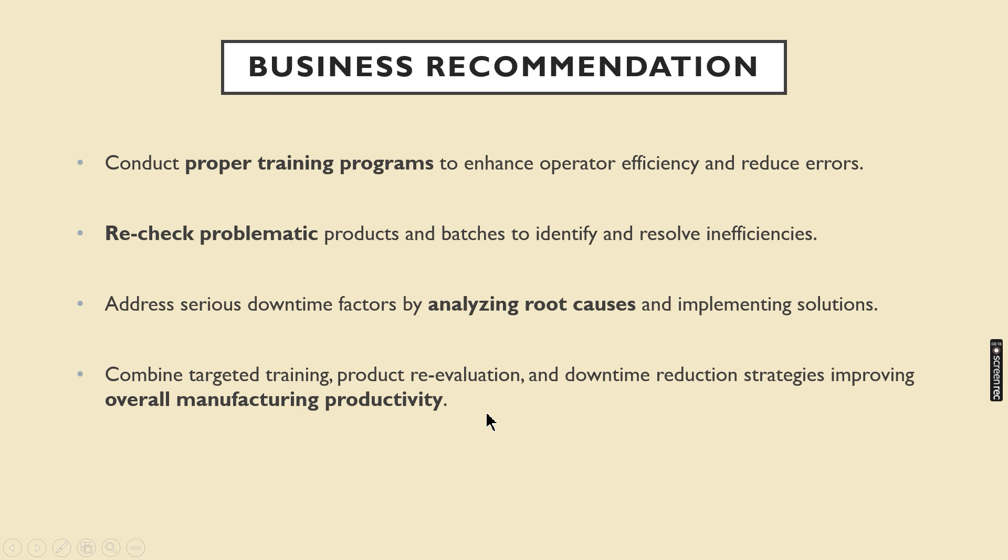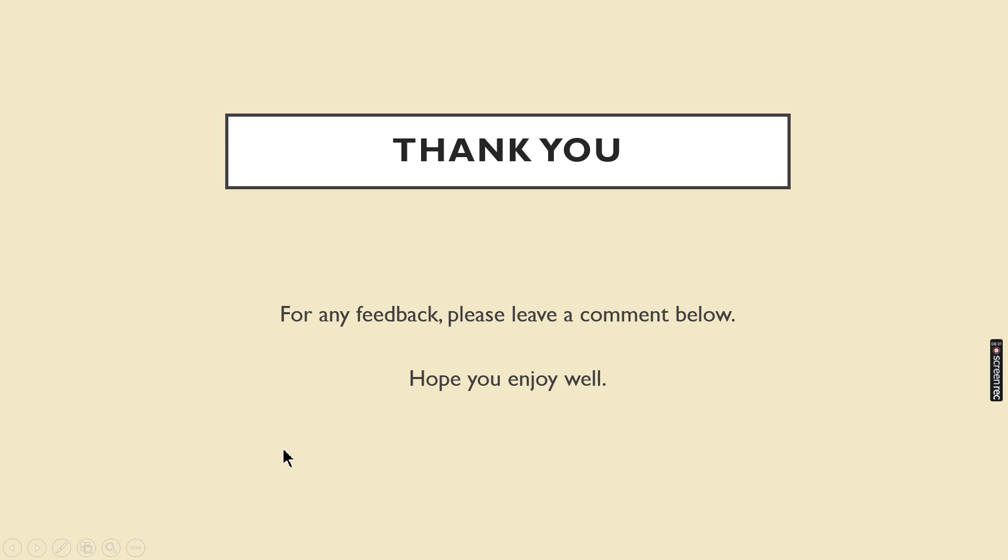And finally, my recommendations are proper training of operators, rechecking problematic products and batches, addressing issue of serious downtime factors may increase the manufacturing productivity. So that's it. Thank you all for watching my presentation. Hope you enjoy well.